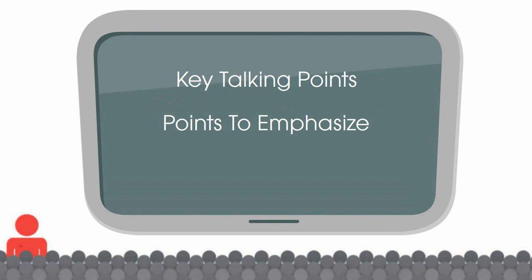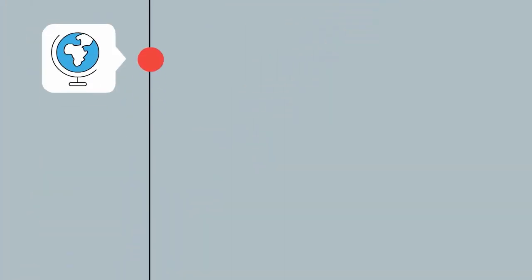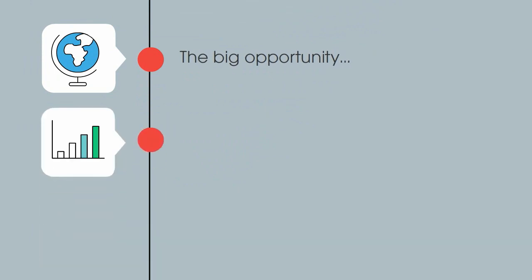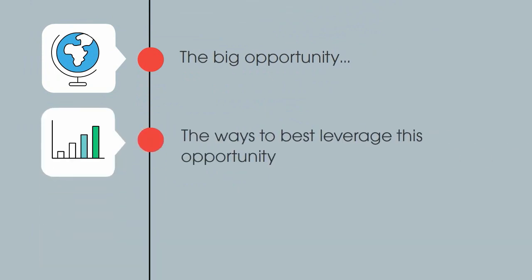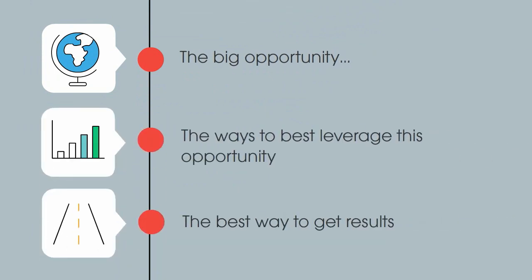Once you know this, you can use your visual aids to emphasize your main points and explain complex ideas in an easy-to-understand way. Having your outline will also help you know how to order your visuals, be it slides, posters, or another type of aid.